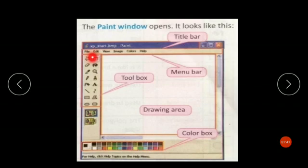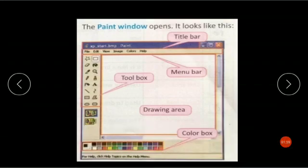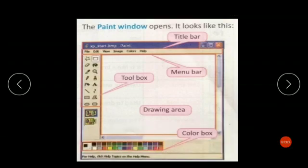If you click on the File option, a drop-down list will appear with options like New, Open, Save, and Print. If you click on Edit, a drop-down list will show options like Undo, Redo, Cut, Copy, and Clear Selection.